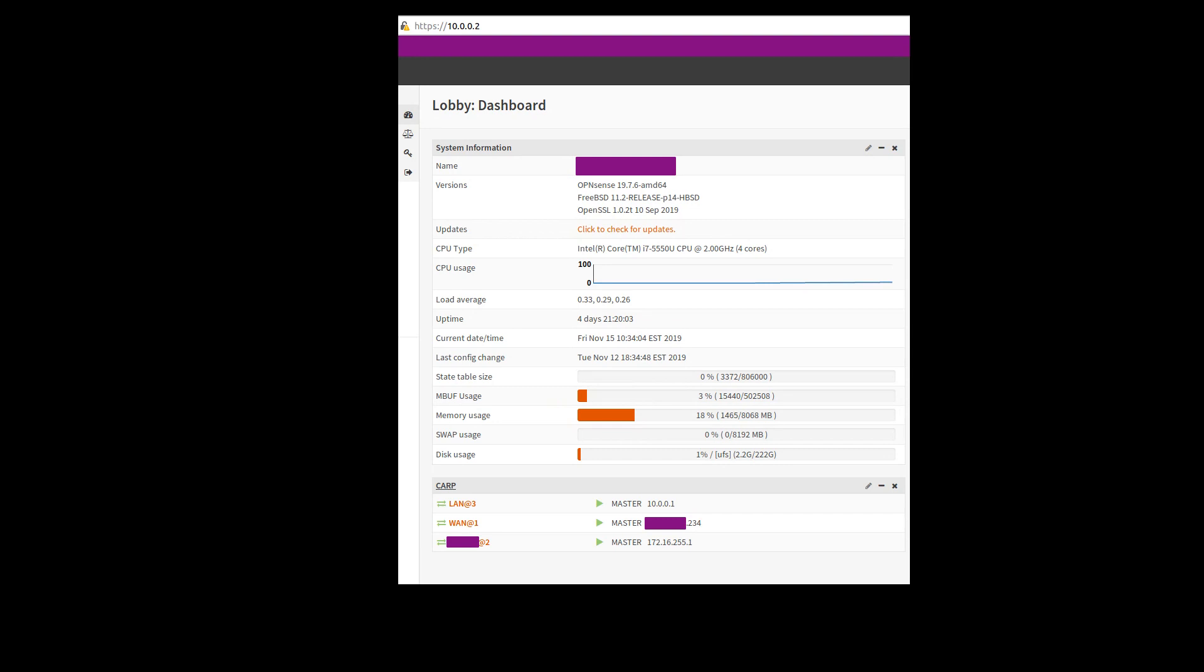You'll see here that it says master, and it has our VIPs here. And it is currently the owner and running on these interfaces here.